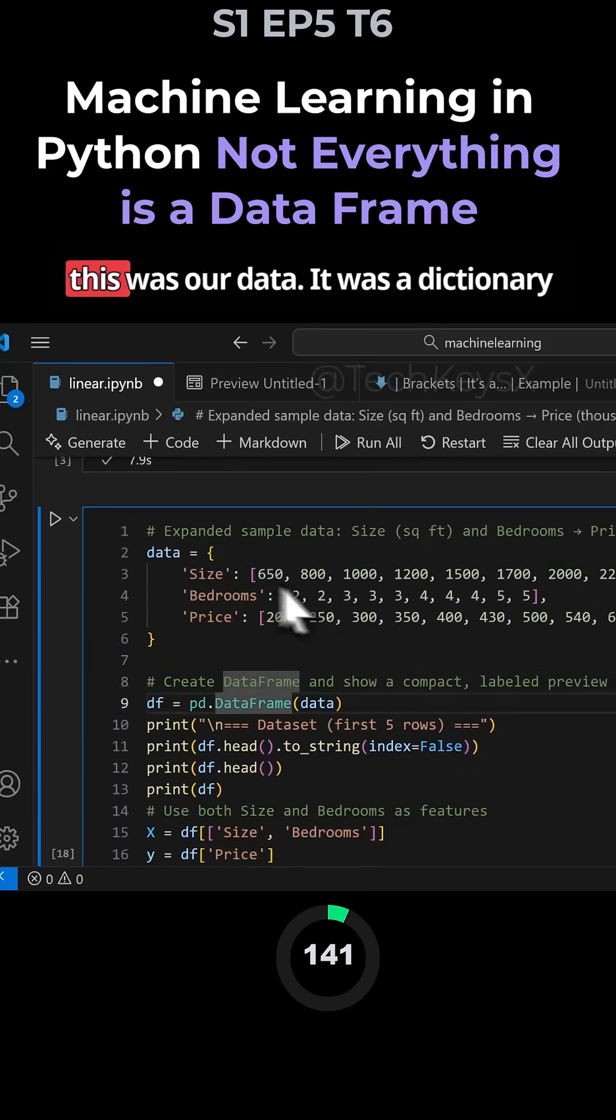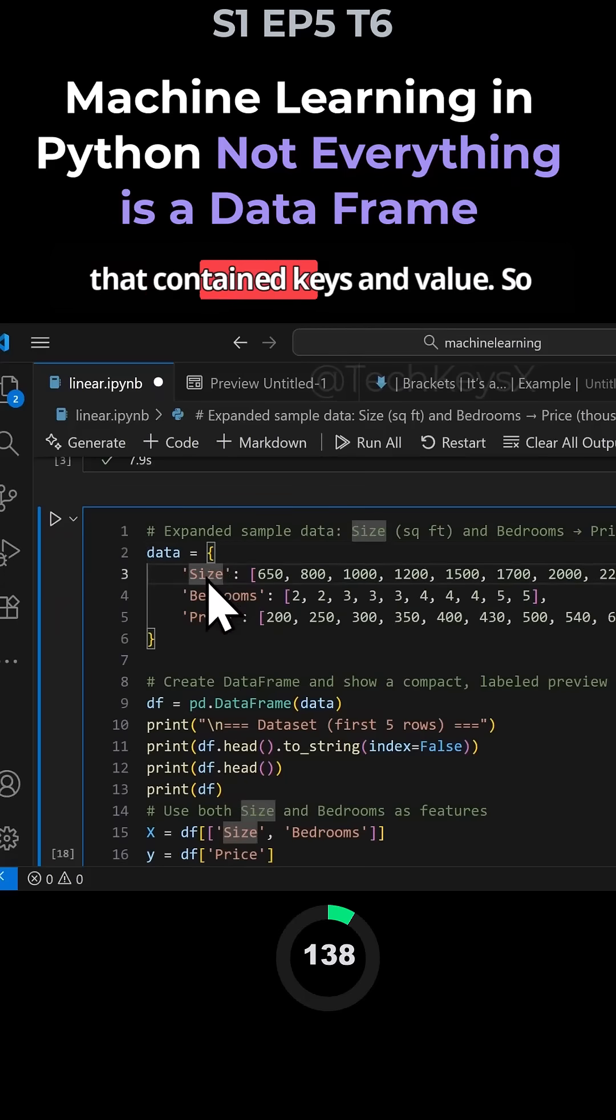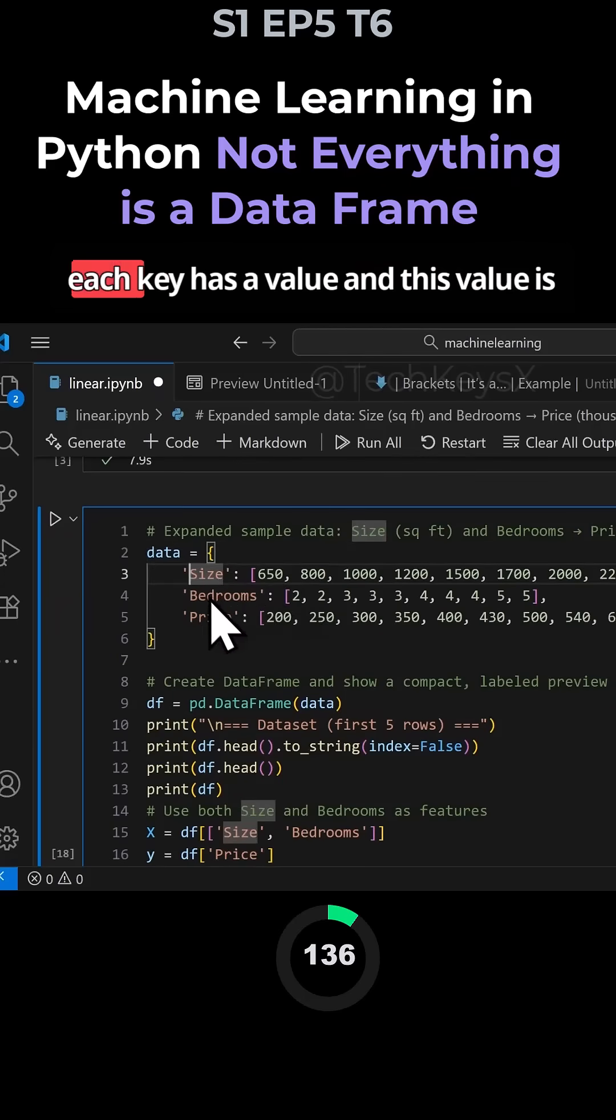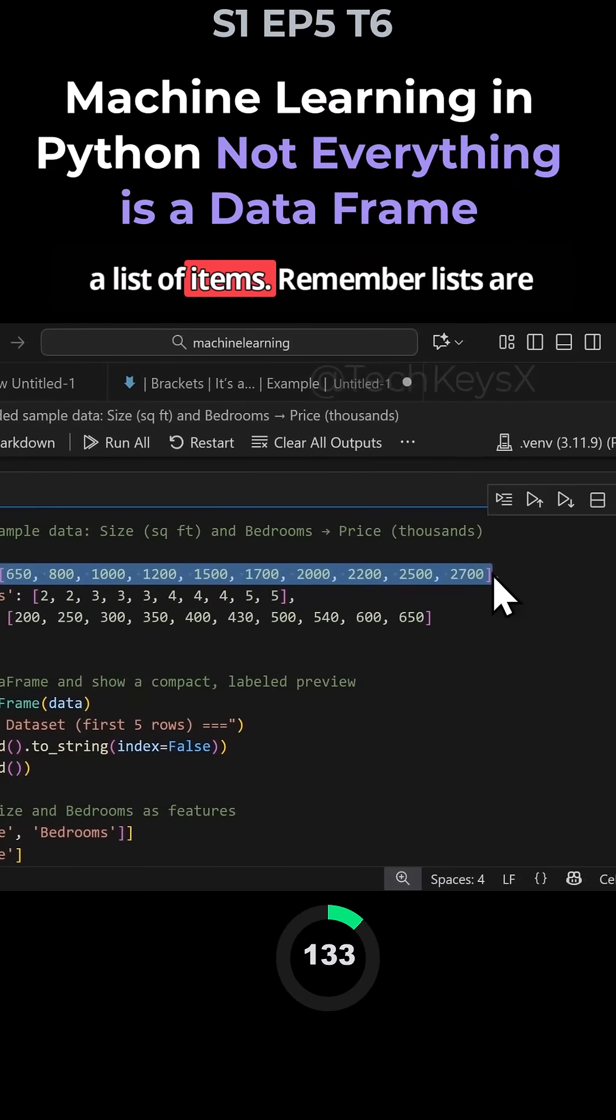Essentially this was our data. It was a dictionary that contained keys and values. Each key has a value and this value is a list of items.